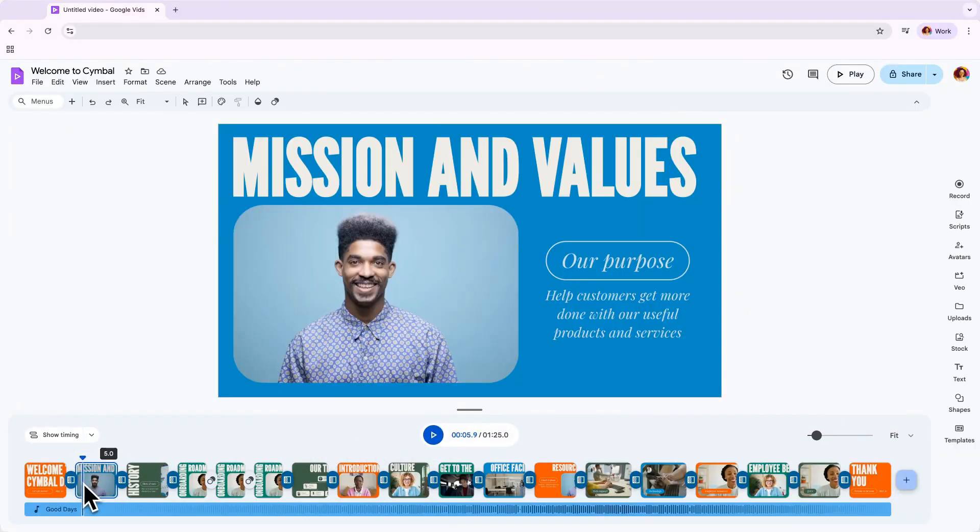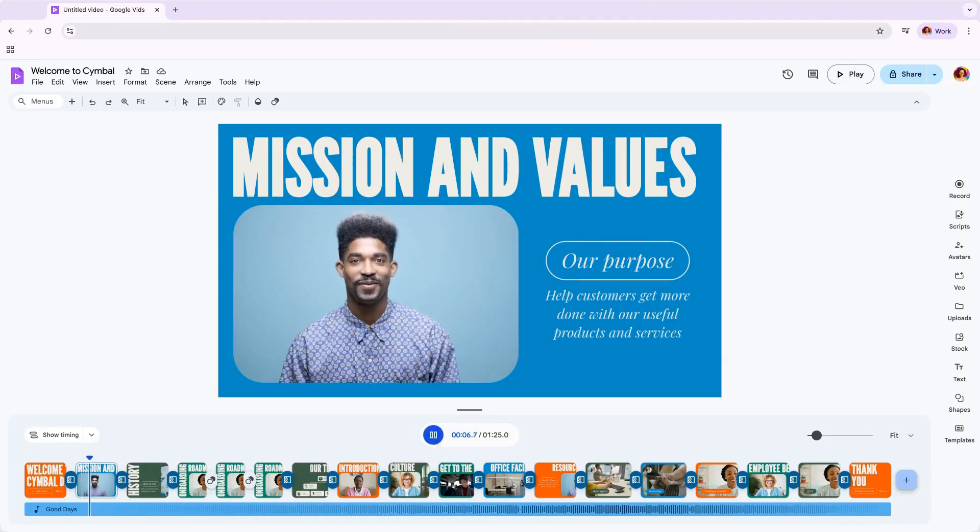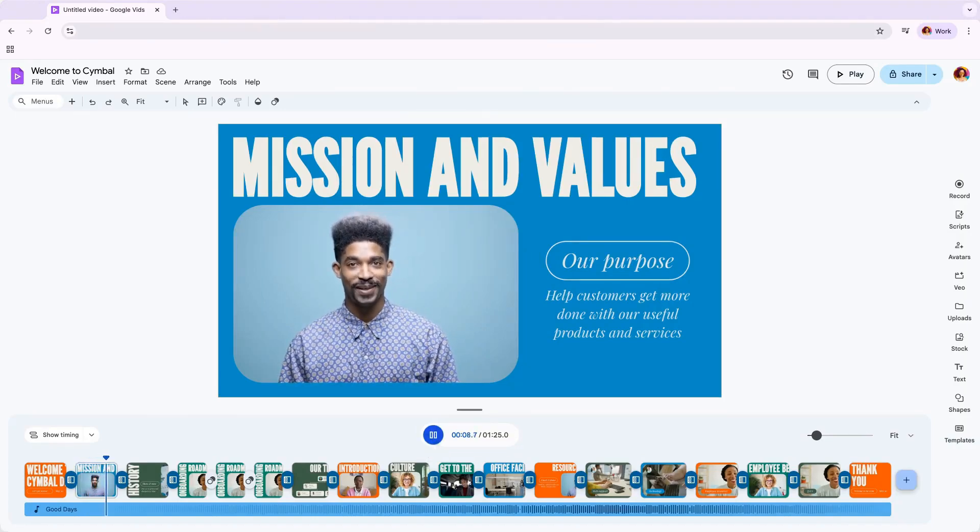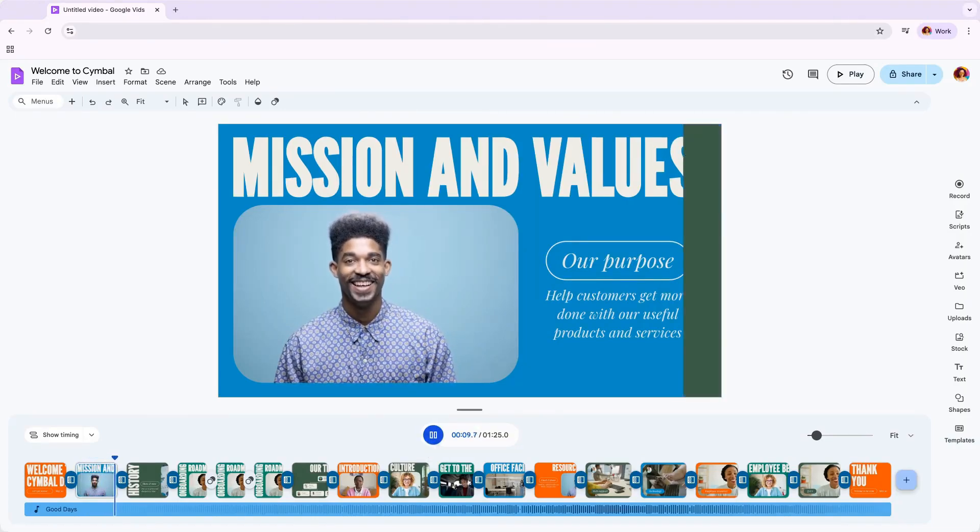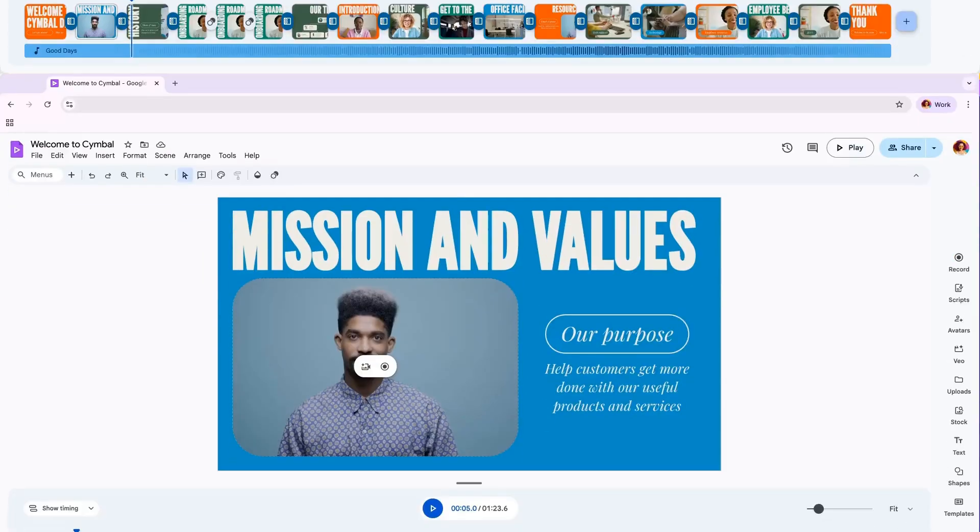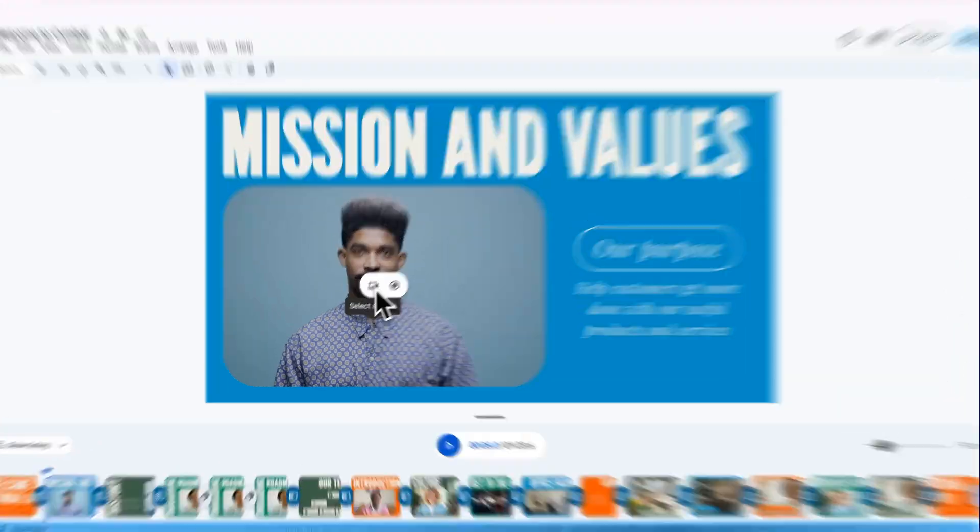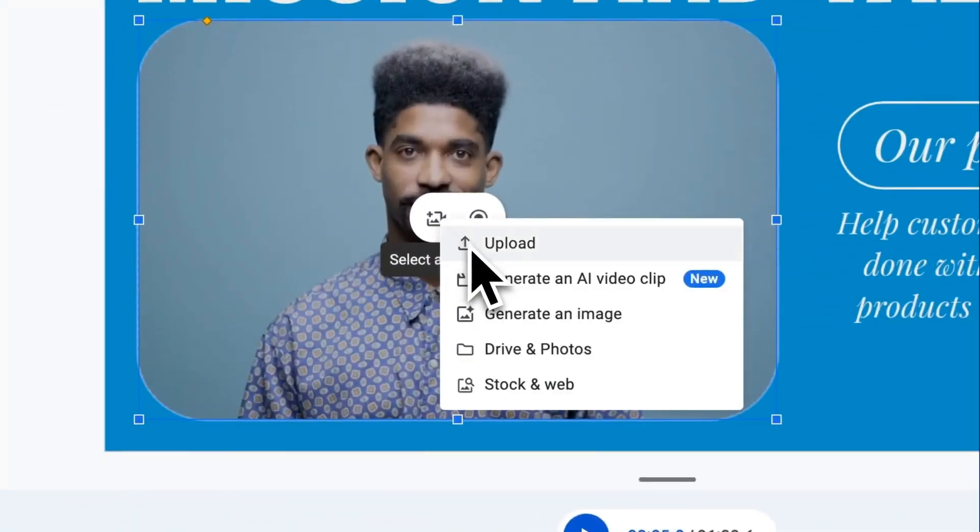In some scenes, you may notice a person talking to the camera. Those video placeholders are where it may make sense to record yourself or a colleague to deliver your message to build connection. When you hover over a placeholder, you have a few options. You can select the checkbox to keep the media suggestion, or replace it with something else.